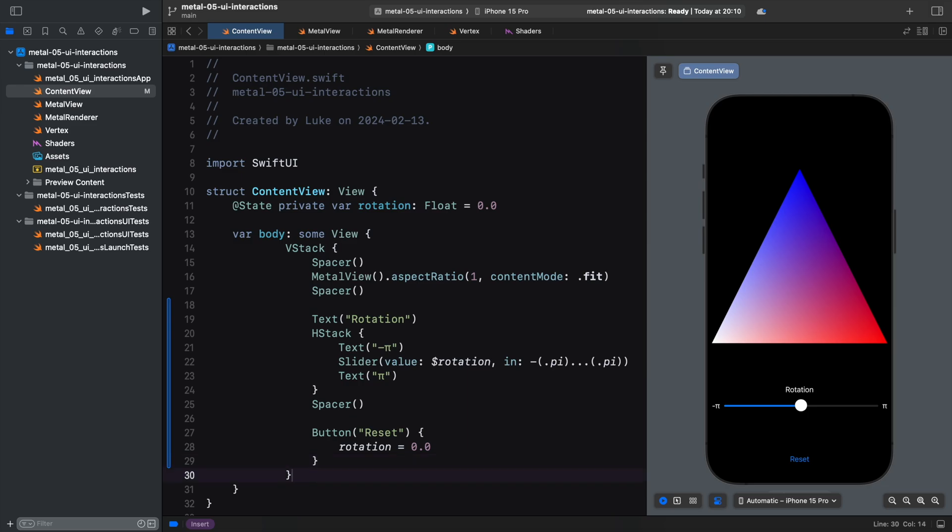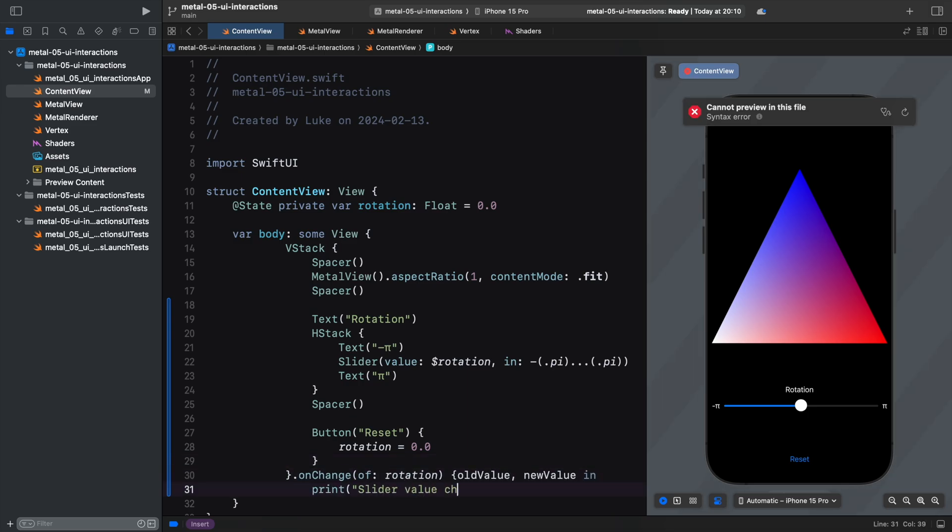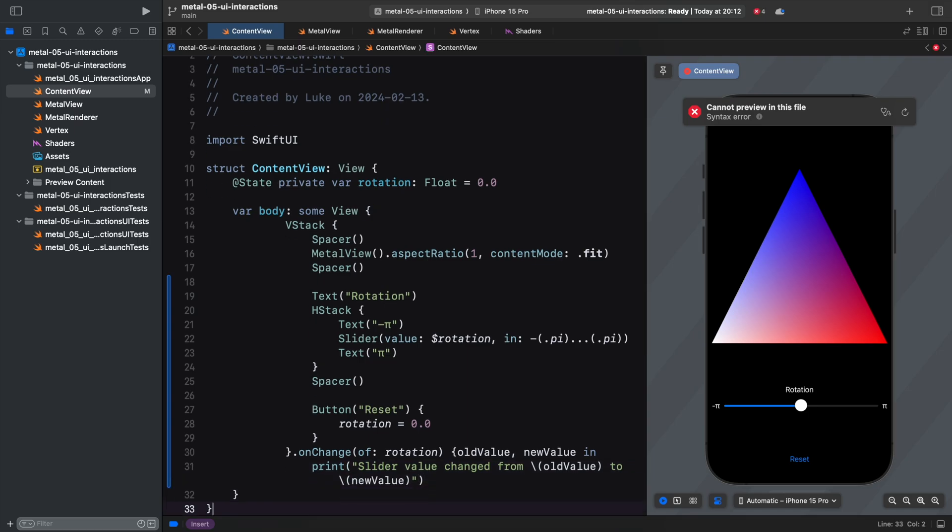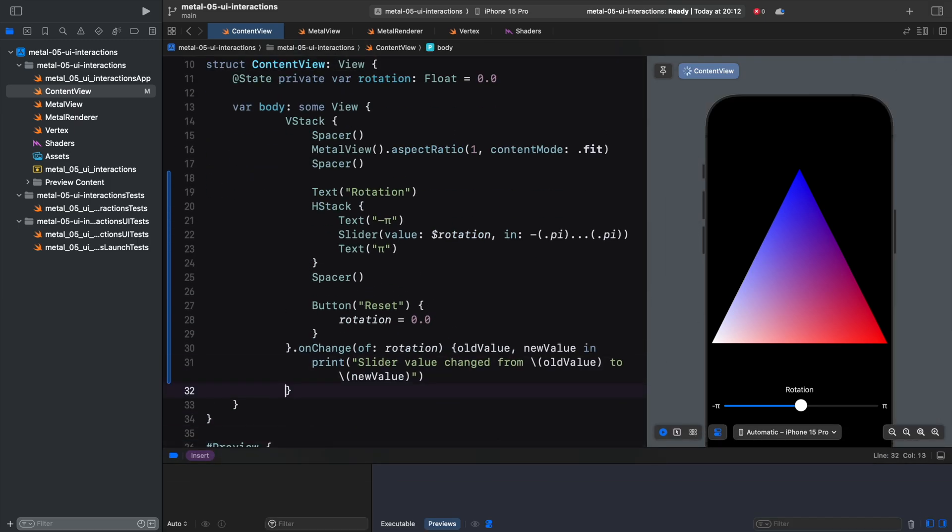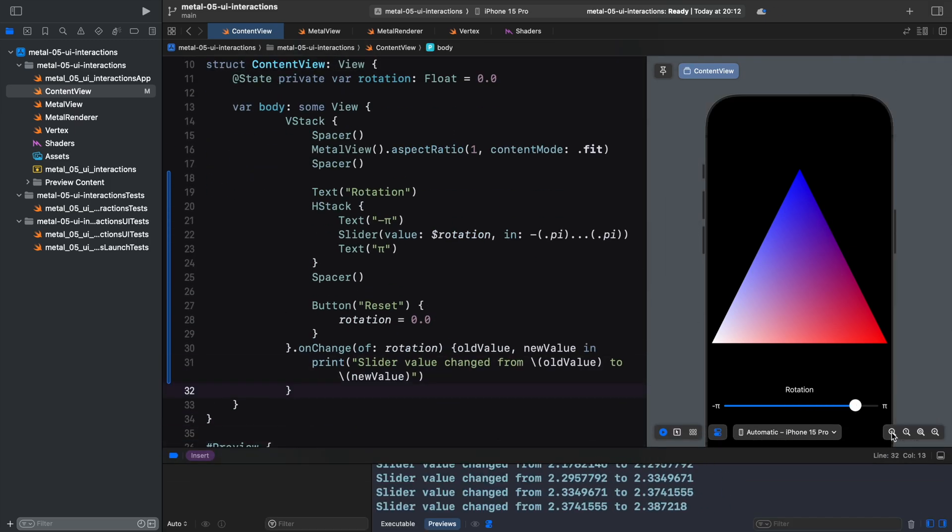This also works the other way around. When the user moves the slider, the state property is automatically updated. We can prove it by observing its value with OnChange.